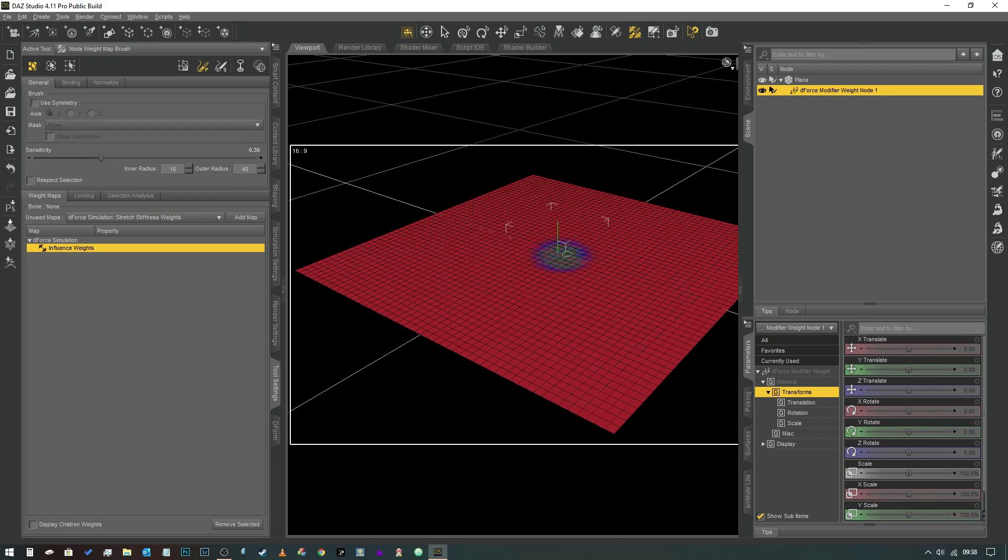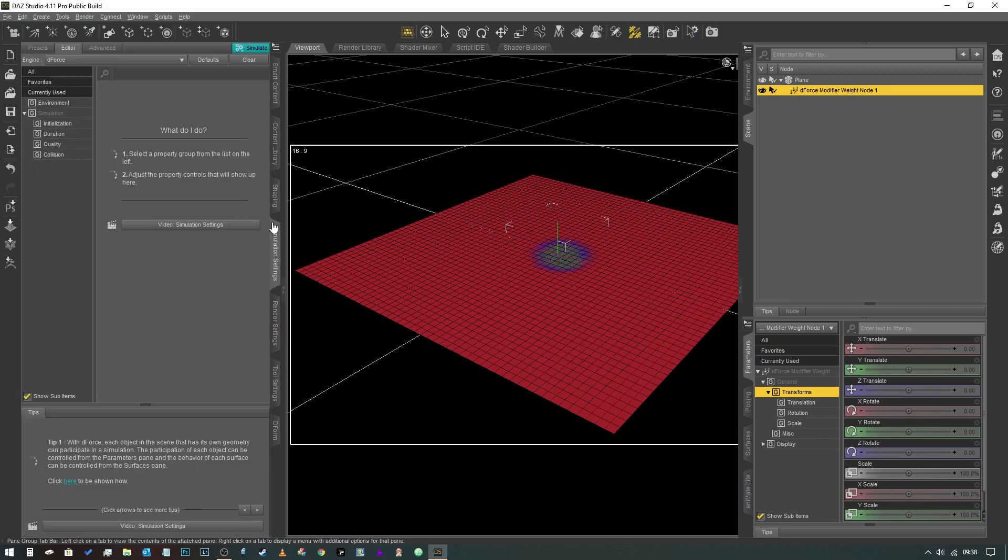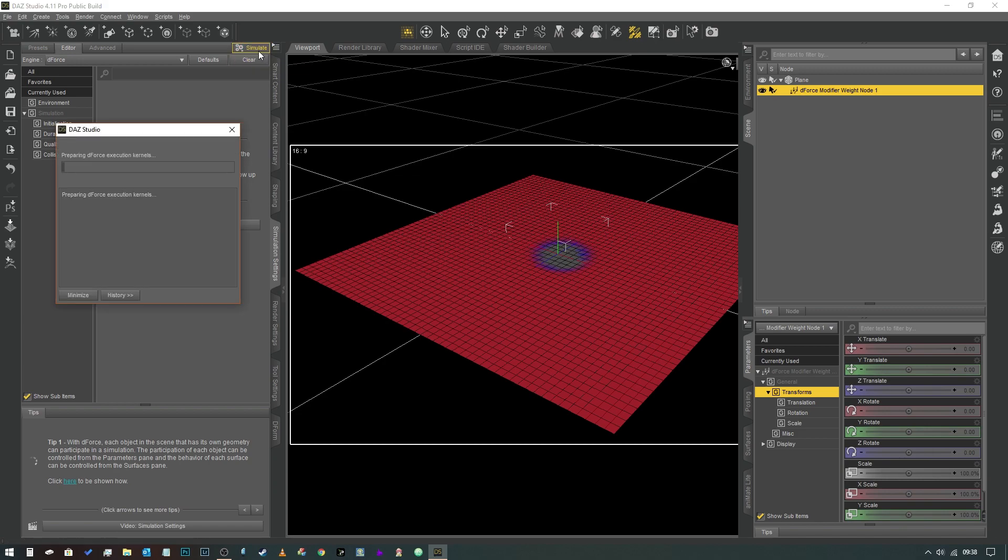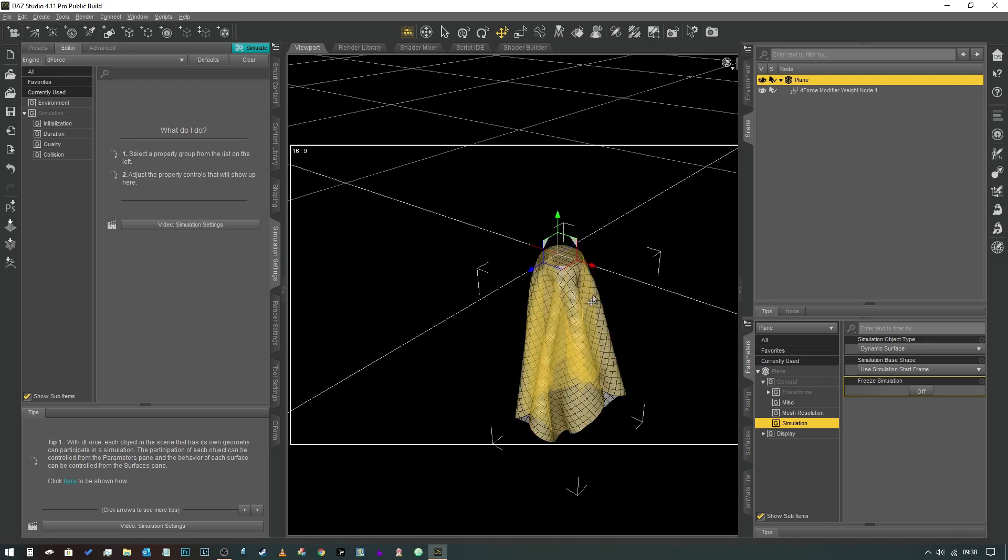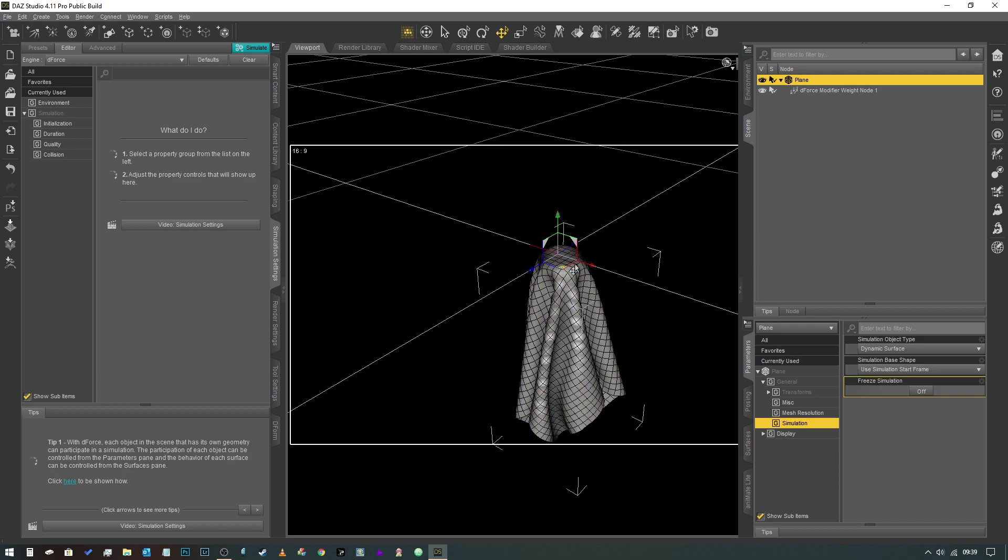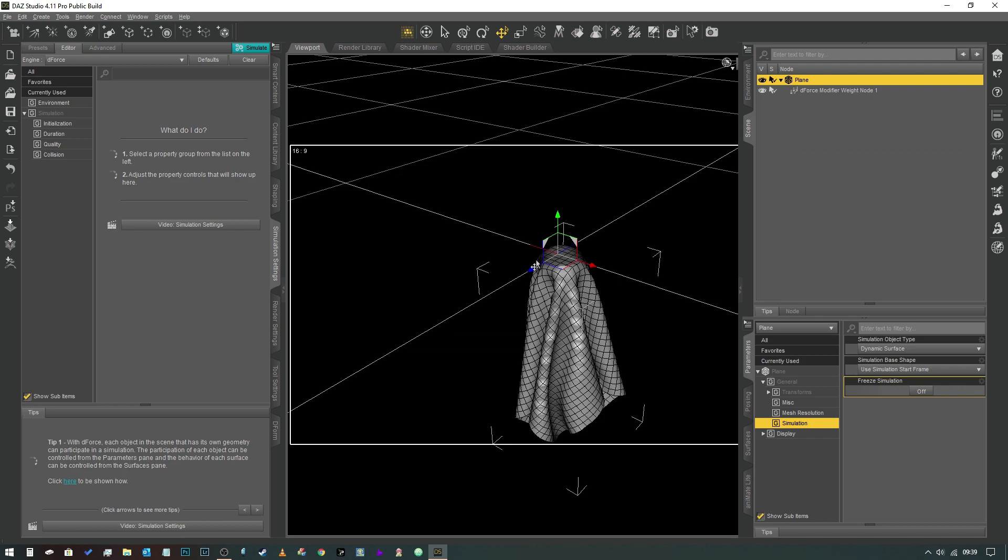So if we go into simulation settings now and hit simulate, as you can see the tablecloth has fallen down except for that area we painted. Now on its own is actually not a bad example of how we could use this to create an effect of maybe like a small end table. You could have a vase sitting on top of it. The mesh itself isn't high resolution enough to really pull that off but it demonstrates the principle.